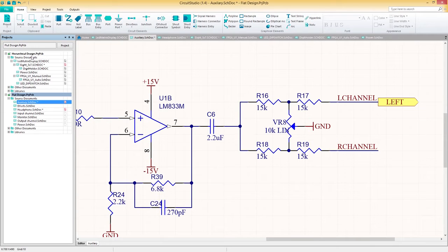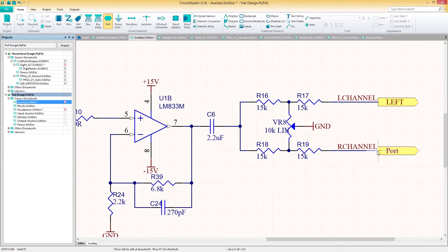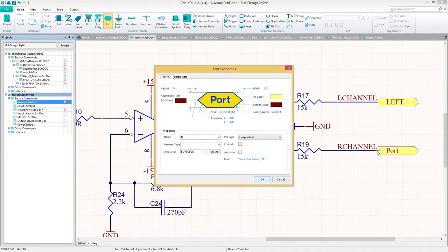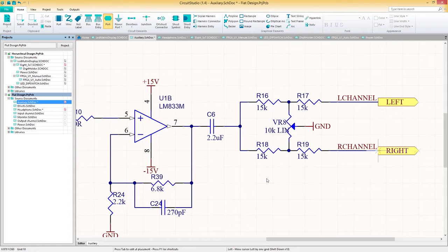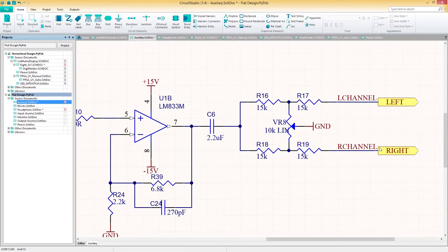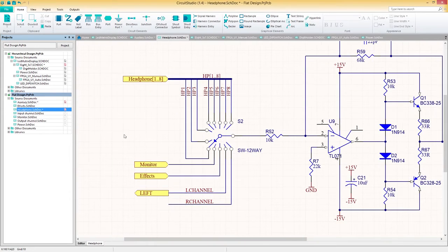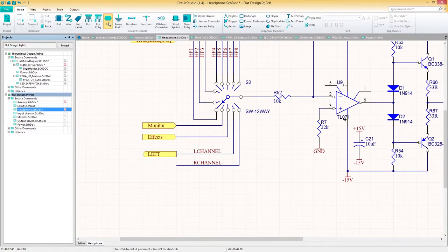First, we'll navigate to the home tab and then select Port. Before placing the port, press Tab to open up the port properties. From here, we'll change the name and the I/O type. With the properties defined, let's now place the output port on one schematic, and then place another port with the same method on another schematic, this time using Input as the type.